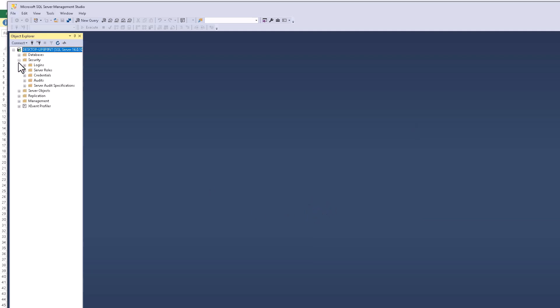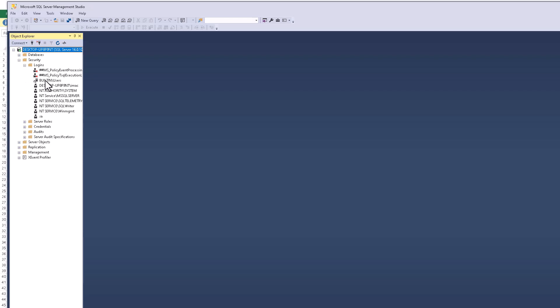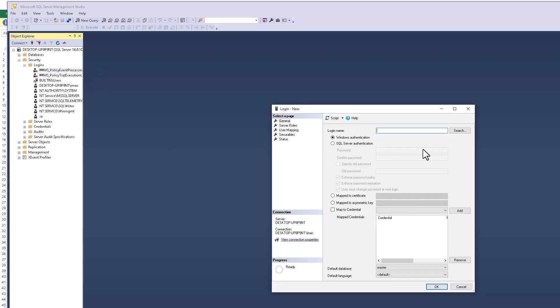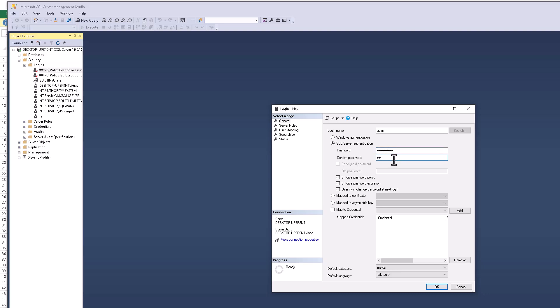Now we need to go to login and I will create a new login. First of all, here you need to login name - I will write admin and password I will write admin one two three.